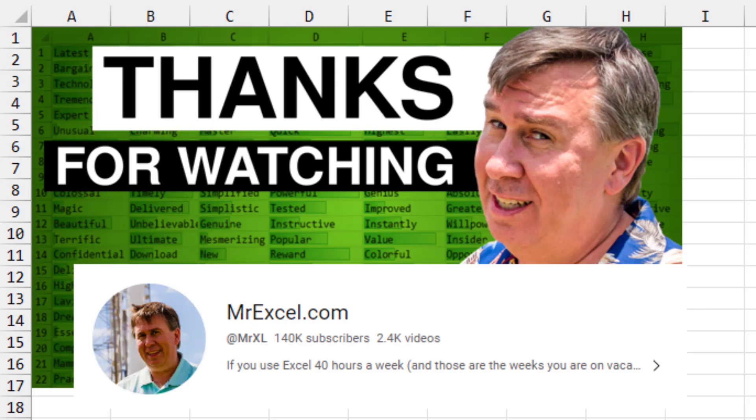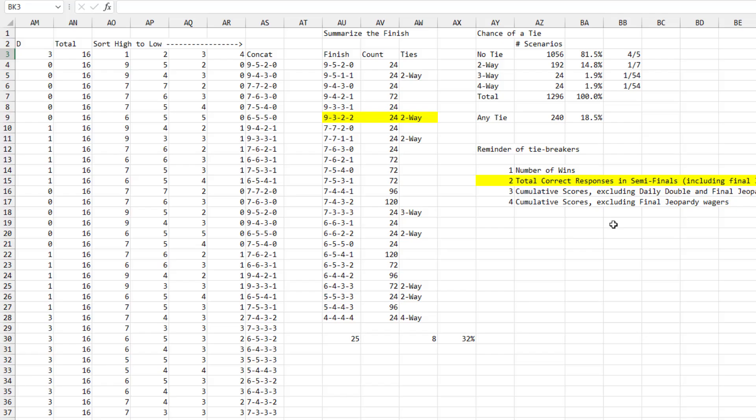Hey, for those of you who are here for the Jeopardy answer, thanks for watching. Please click like down below. Remember the channel, if you ever have an Excel question, come on back. We will be happy to answer that for you. For all my regular Excel viewers, let's take a look at the Excel behind this model.